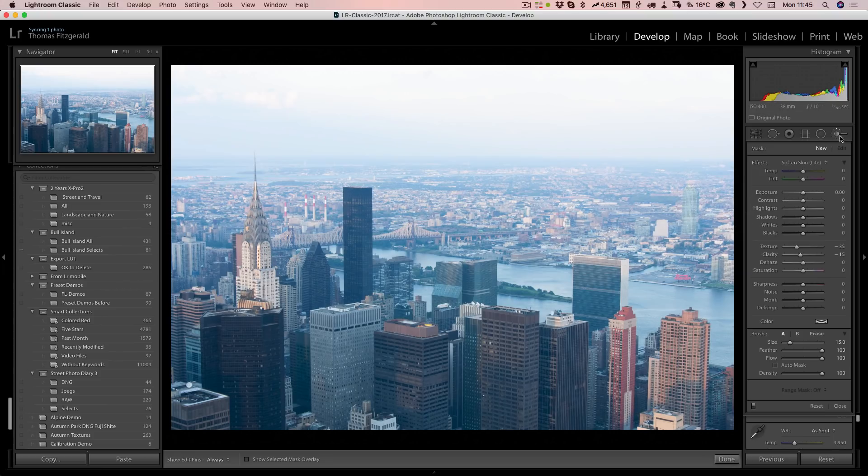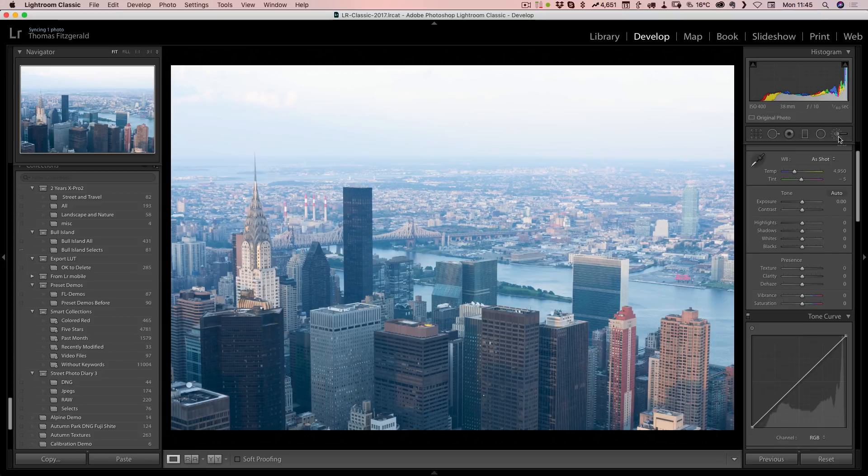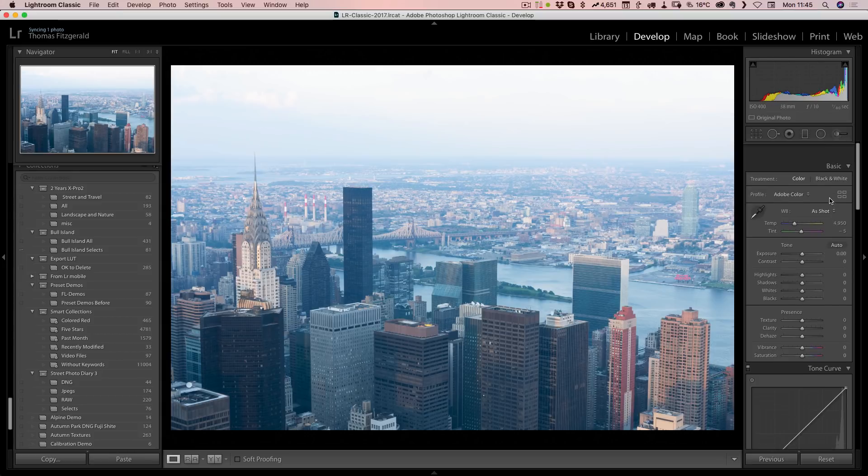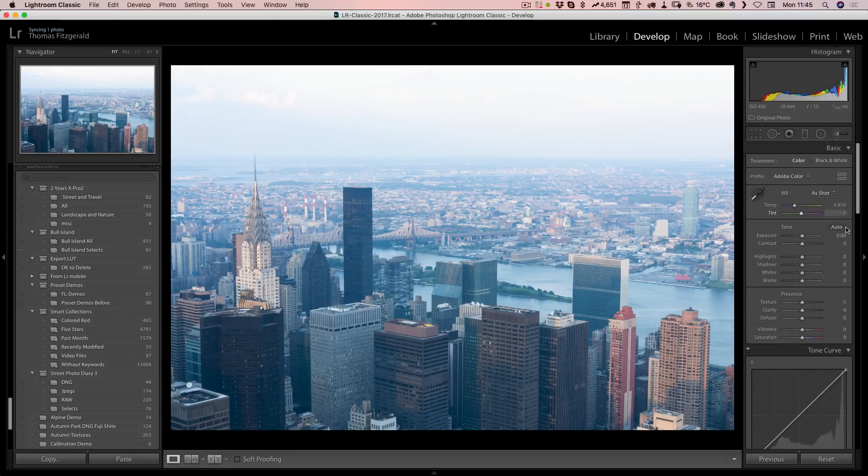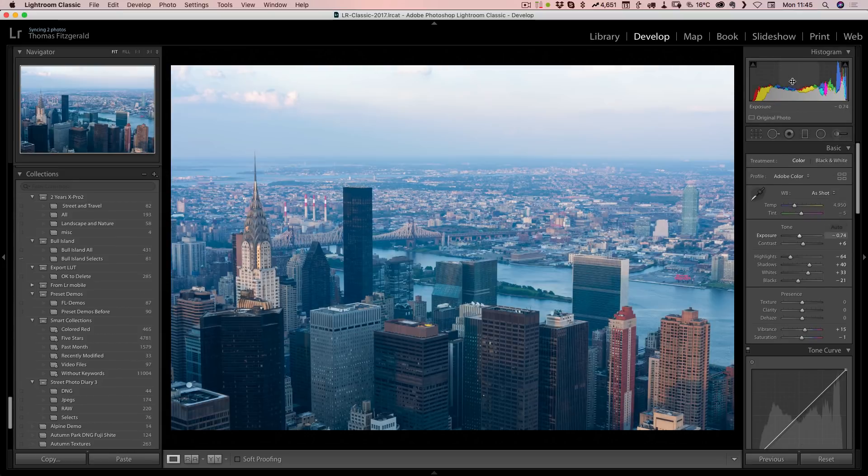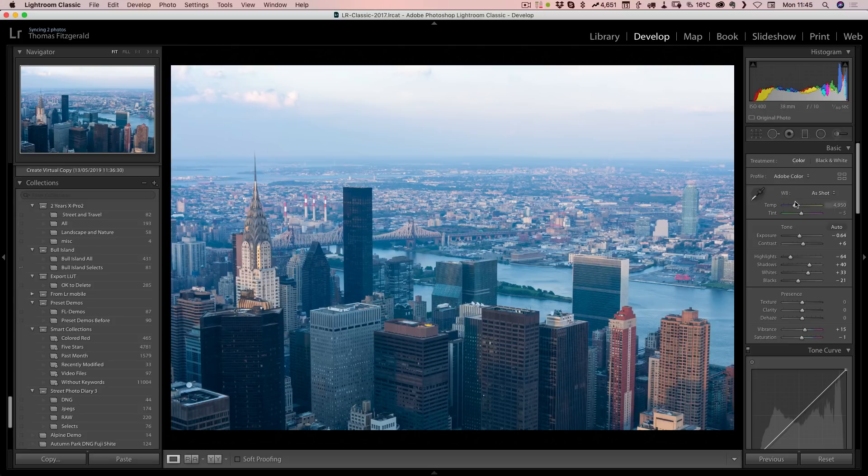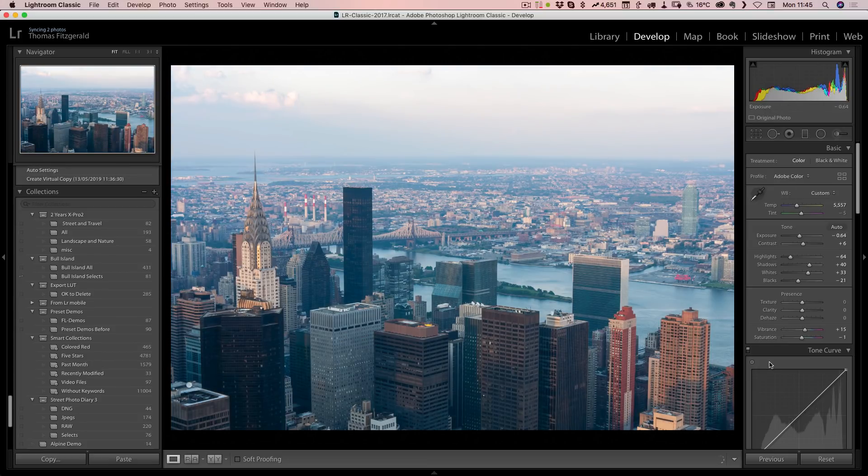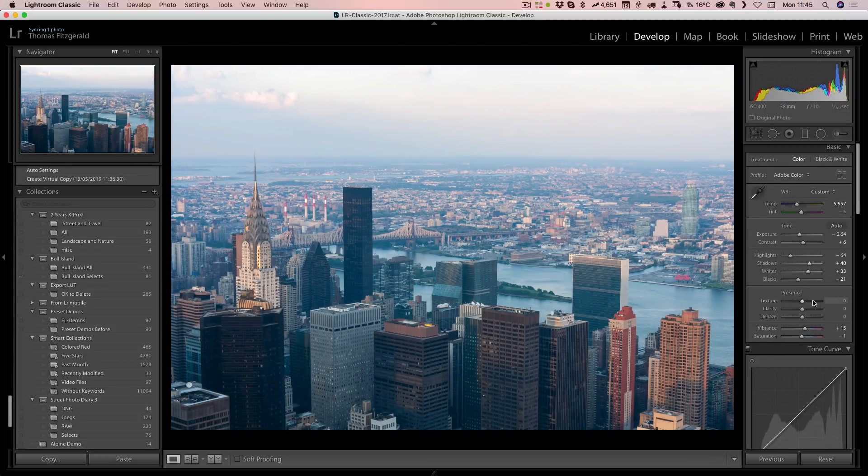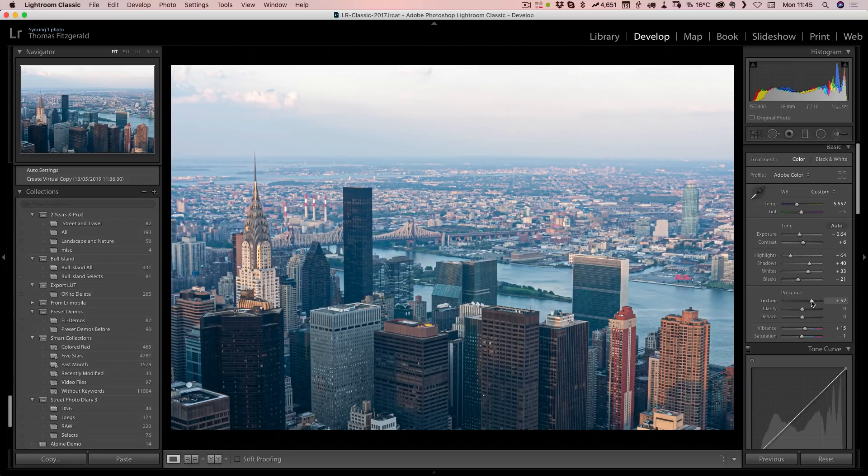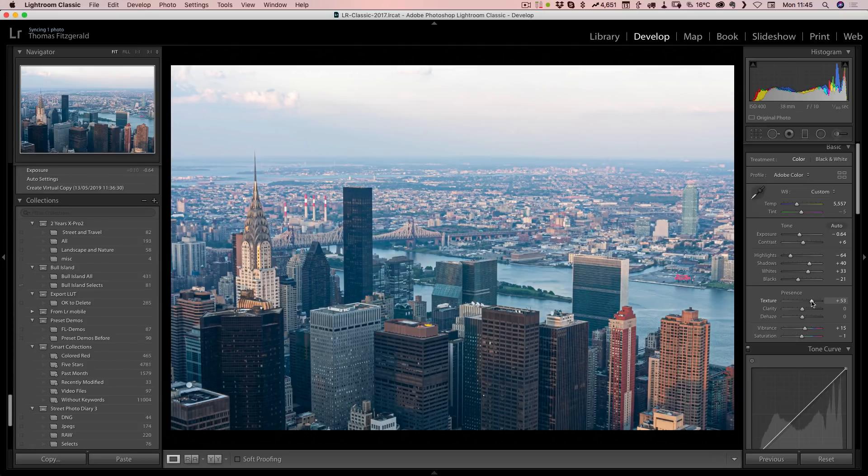I'm going to start off by doing auto and we'll just tweak this a bit, warm it up a bit. This is a case where we can combine texture and clarity.